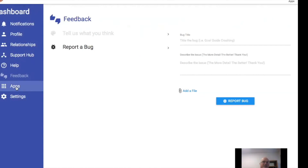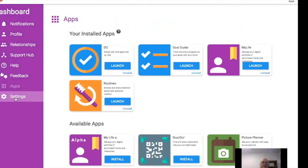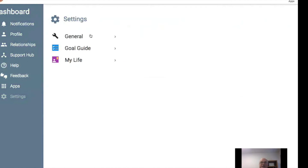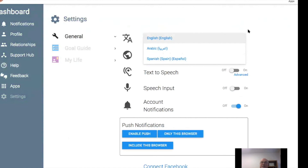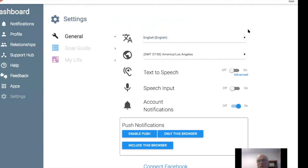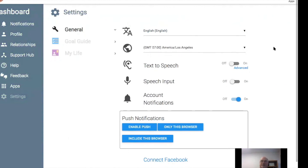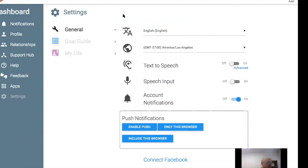In Settings, there are some general settings, the most important of which is text-to-speech, and also time zone and language. We're working on putting alternate languages in here, starting at the level of Google Translate capability, then moving on to more customized language localization. Text-to-speech is the most important thing. We're also working on speech input — it's not fully implemented throughout the program, but it's something you can experiment with. So that's the dashboard in a nutshell.